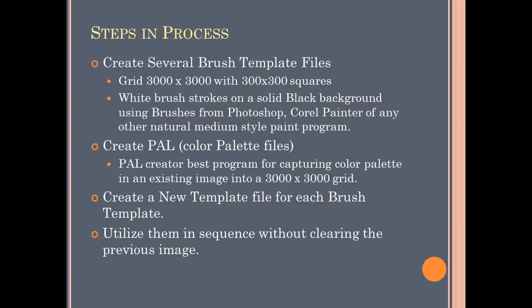Another way to do this is to use a program called djpeg, which will extract the jpeg files from existing dpk files. Likewise you can use another program to create the color palette files, which is a PAL extractor program or PAL creator program, and this is best utilized for capturing a color palette from an existing image into a 3,000 by 3,000 color grid.